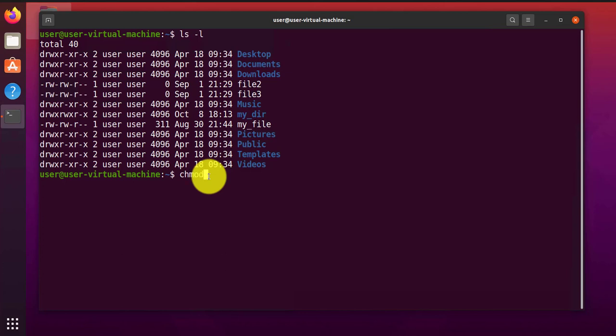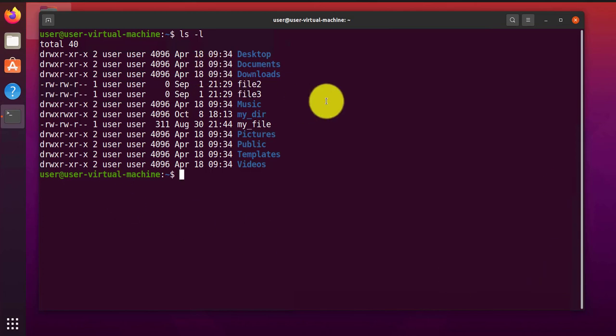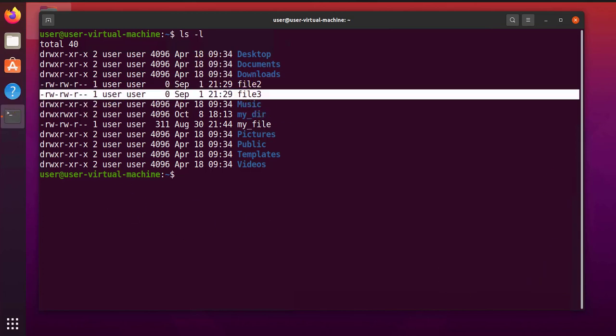Change mode, so it's chmod for change mode. But before we go ahead and change one of the permissions for, let's say, file3...